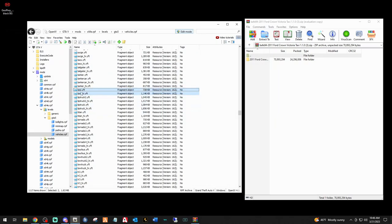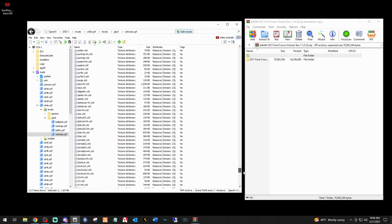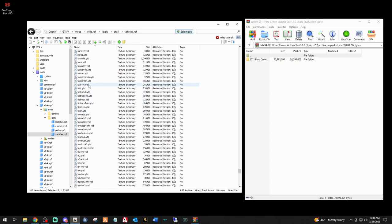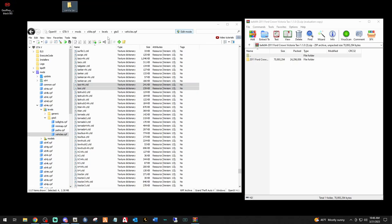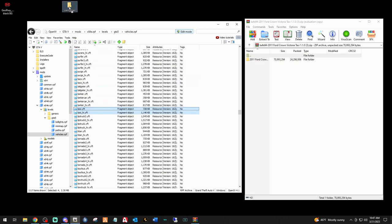Holding your Control key, select both of those taxi YFTs. Then scroll down to the YTDs - your texture dictionaries - also alphabetized. Go down to the T's and you should see two files: taxi plus high YTD and taxi YTD. Hold Control and select both of those. Up on your desktop, right-click and create a new folder - name it 'vanilla taxi'. Come back, you should have four files selected. Left-click and drag them into that folder. You just backed up your vanilla taxi cab files.